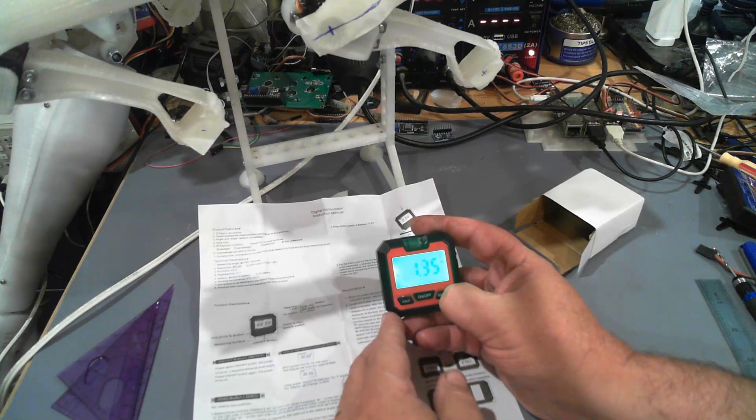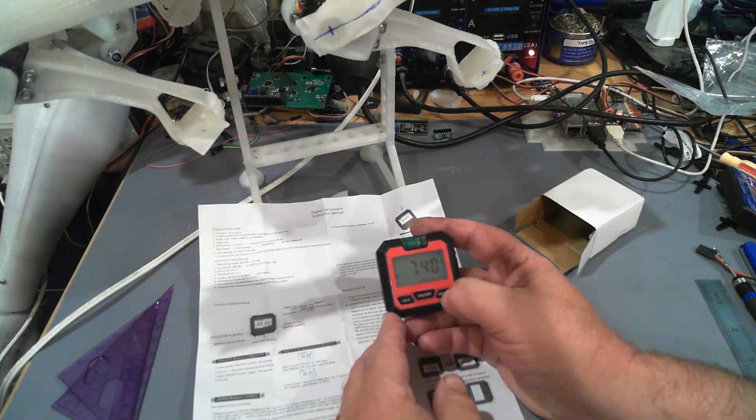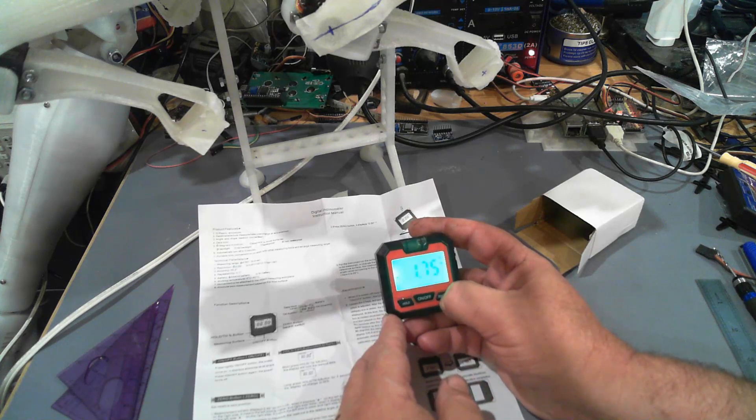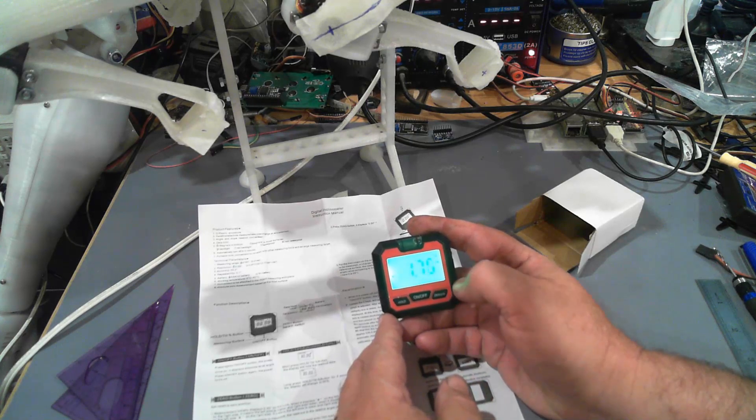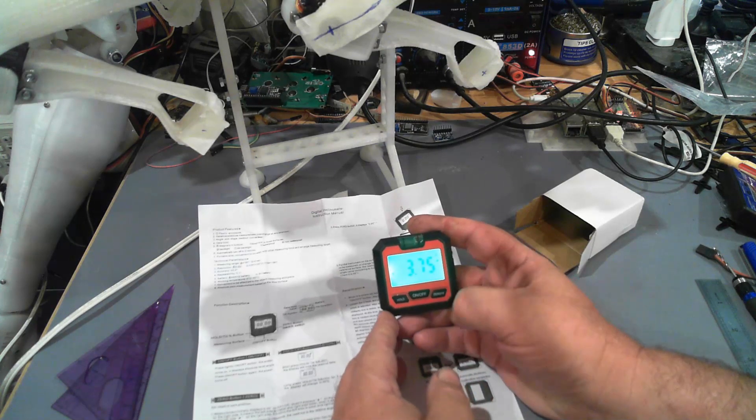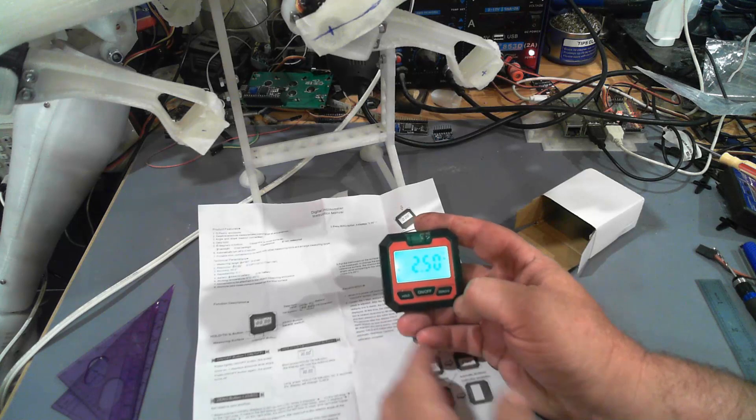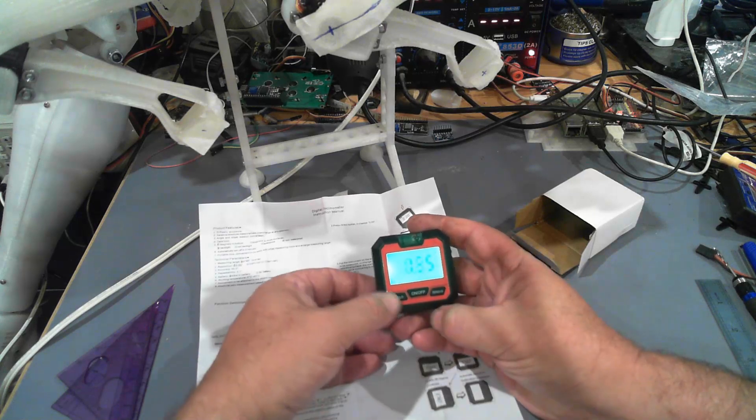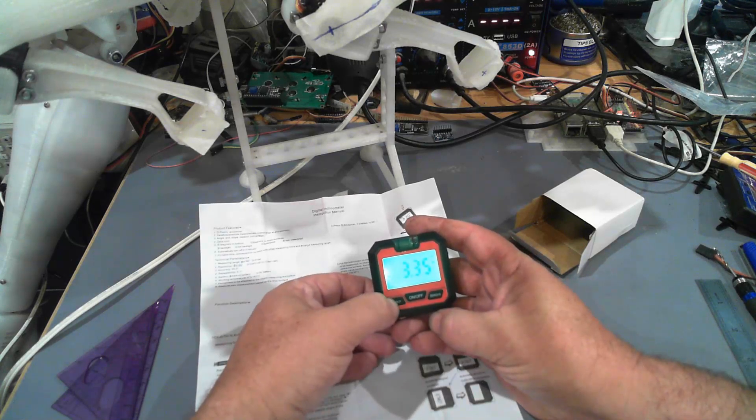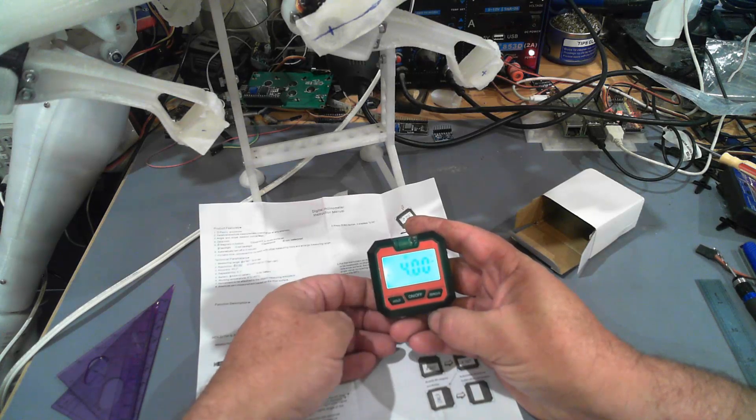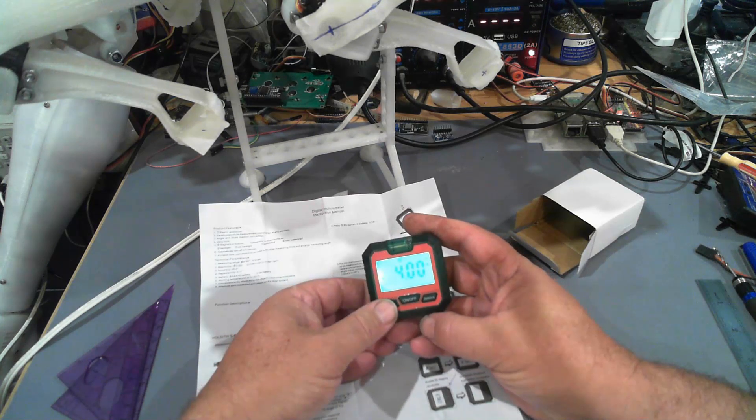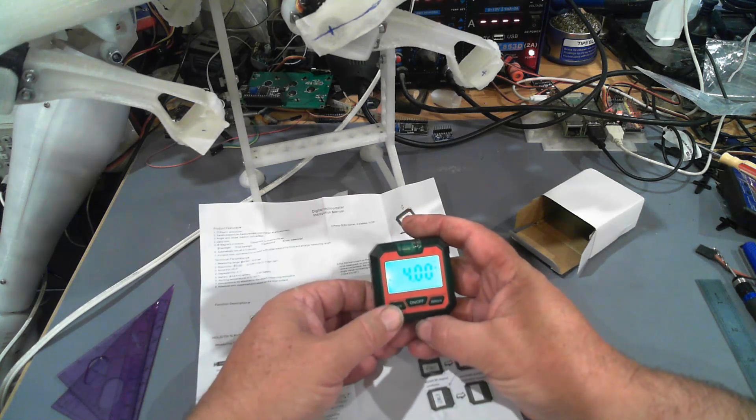It has got a backlight. We can turn the backlight on and off. We can zero it just by a short press. And a short press on the hold button will hold the reading it's got.